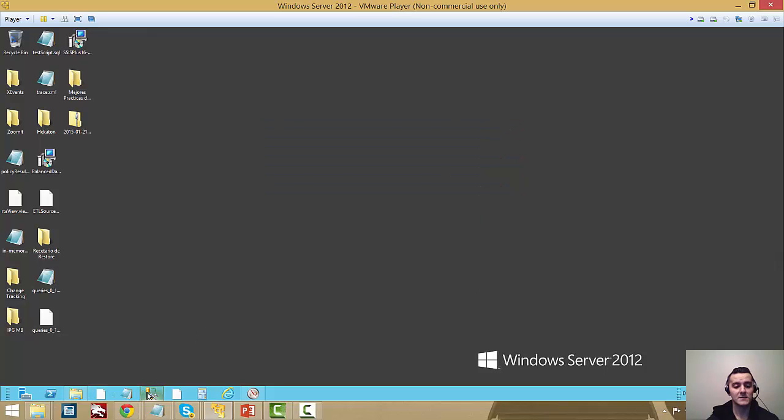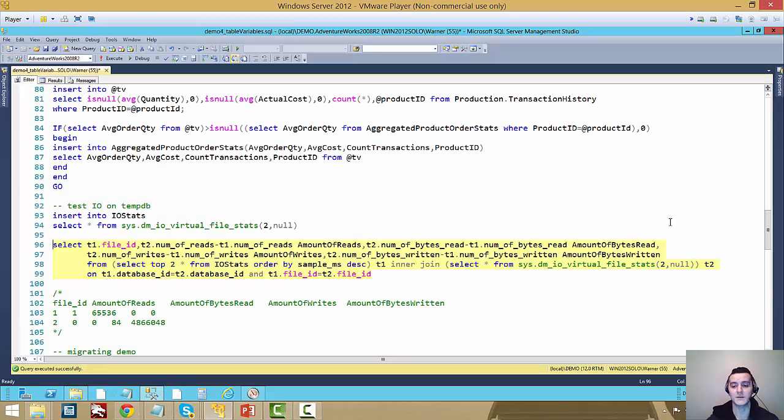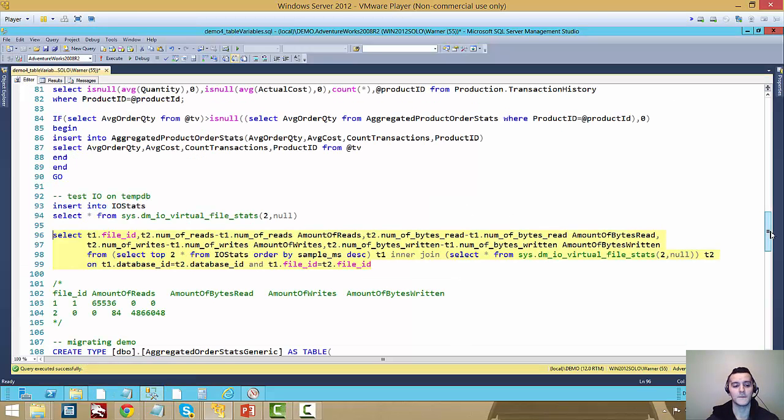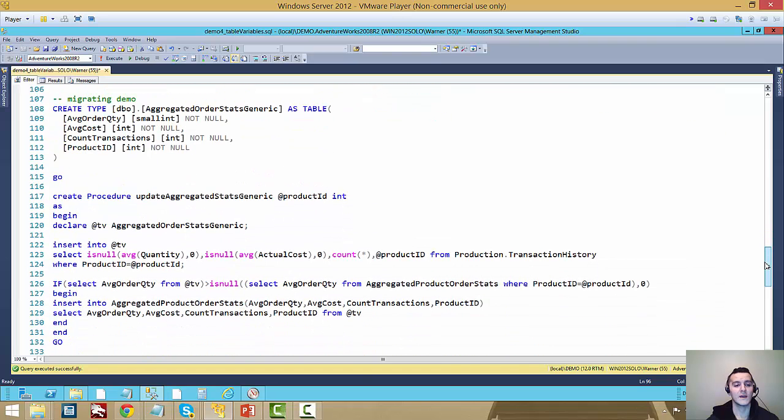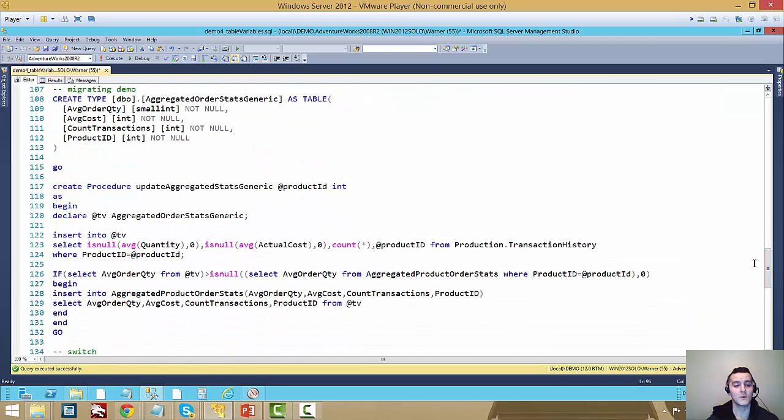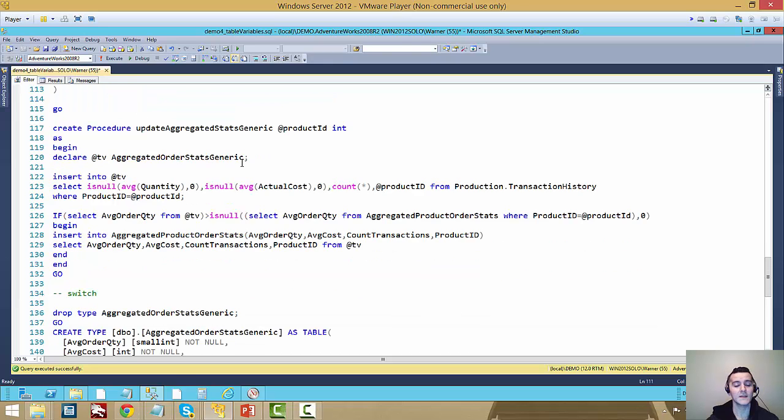Now, let's assume that we wanted to do a migration for what we have for an existing code. So in this case, I just recreated it again as a generic. It's the exact same table variable. This one is a classic table variable. It just has the aggregated order stats generic name.